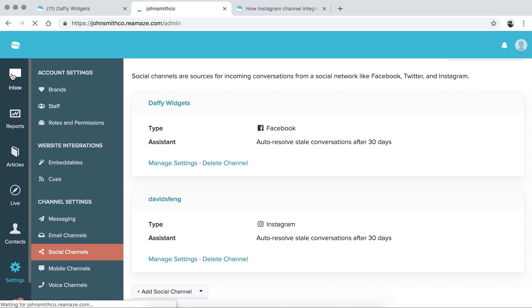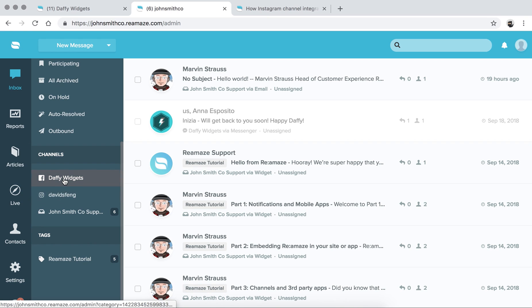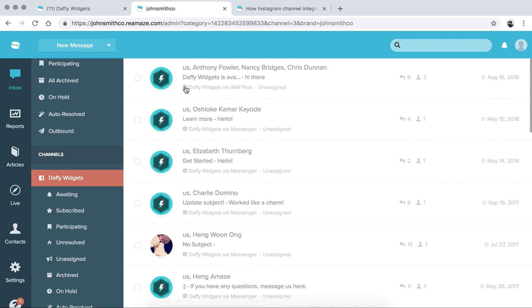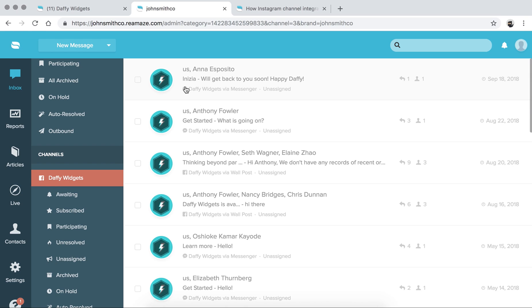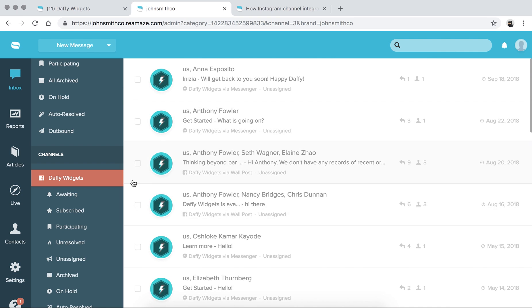It does take a little bit of time to import, especially if you have a lot of content. Let's see what we have in the Facebook page here — we do have content. These are all of your Facebook messages and also public posts or public comments on your posts. These will come in as resolved already so it doesn't inundate your inbox. But in the future, when someone comments or sends a Messenger message, it will pop into Reamaze.